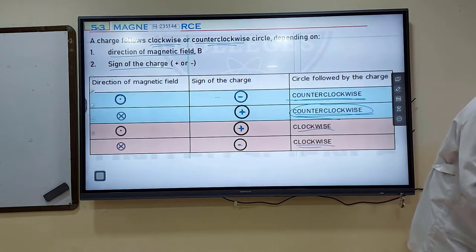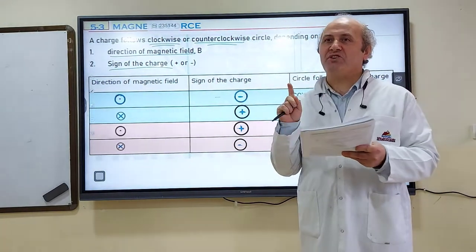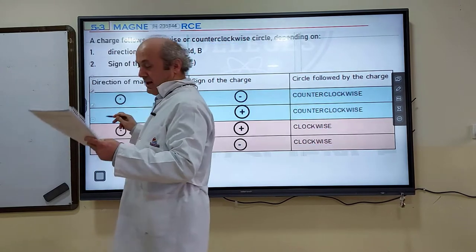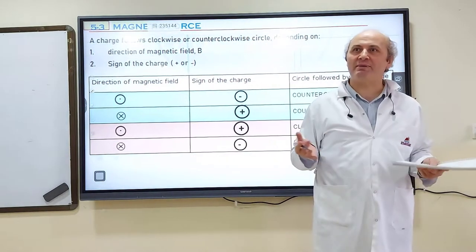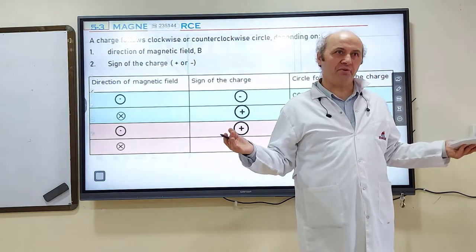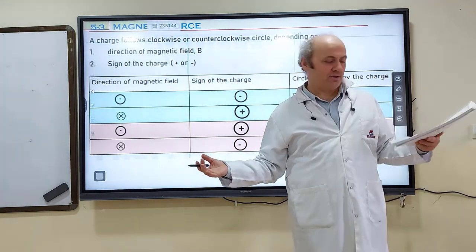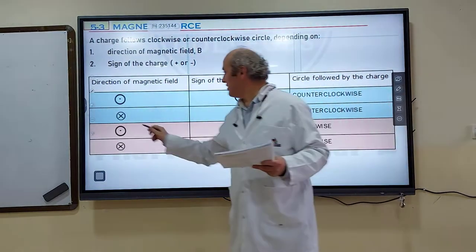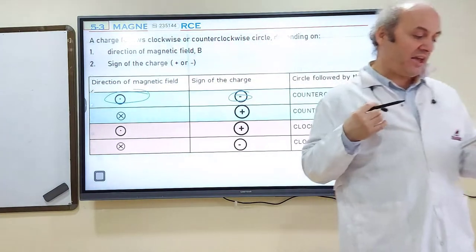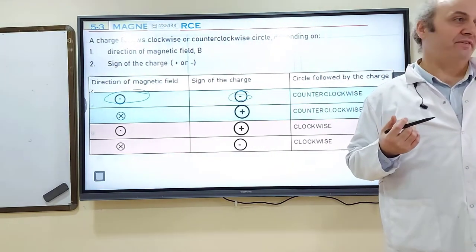Now question 8: this is the same setup, but this time the charge is negative and it moves counterclockwise. So we need to find the magnetic field direction. Negative charge moving counterclockwise means they must be similar — negative and dot are similar. So the magnetic field must be out of the page. Therefore the answer is B: out of the page.